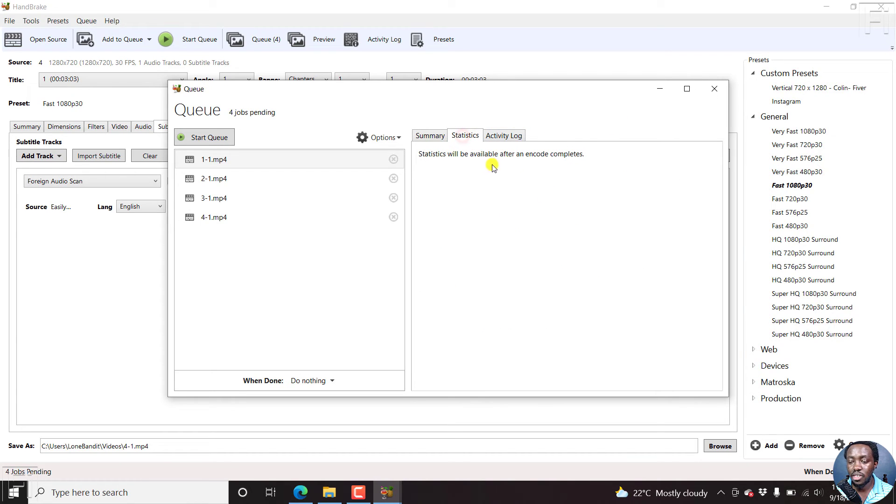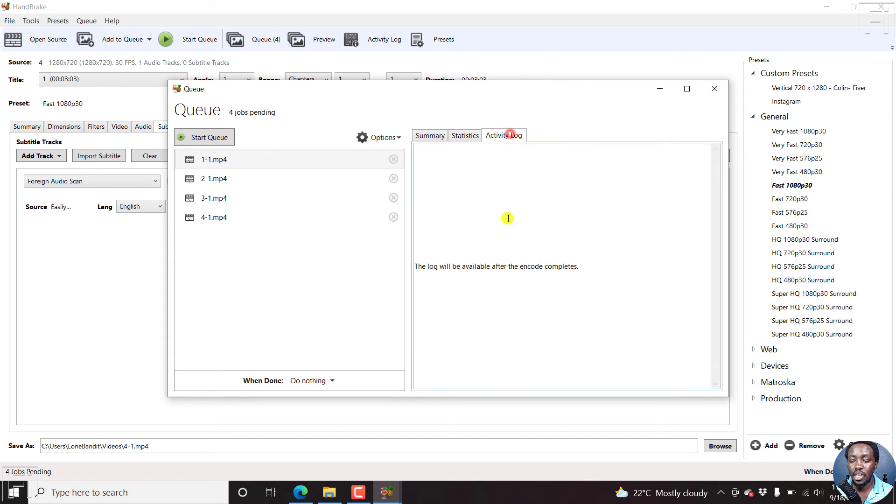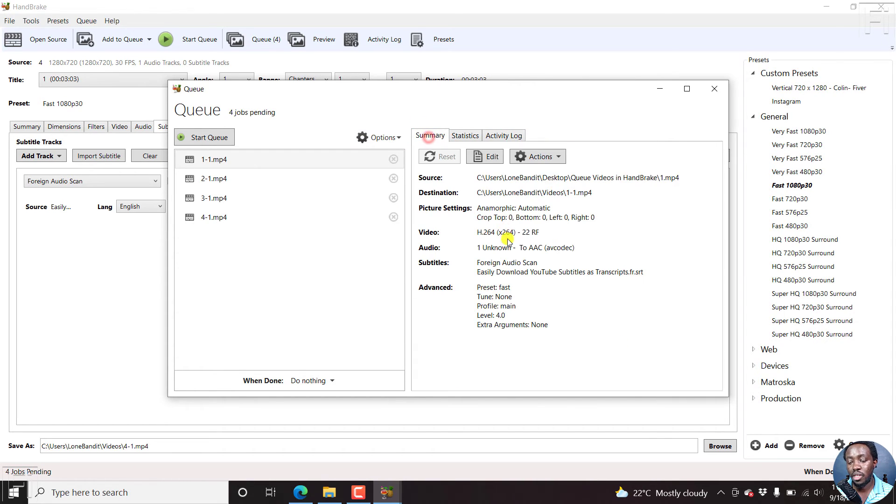You can look at the statistics, and this will be available after an encode is complete. The activity log is also available when the activity is complete.